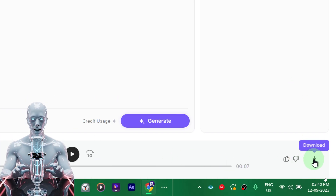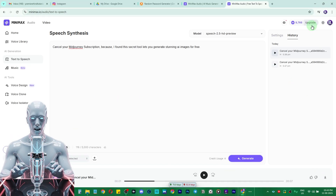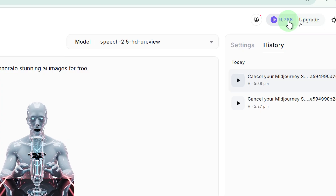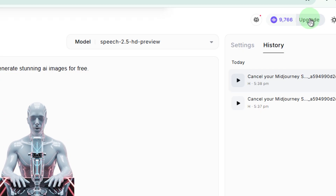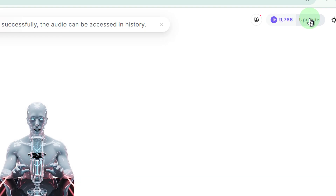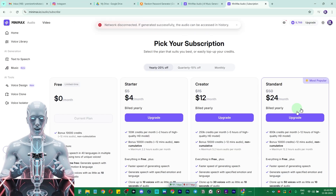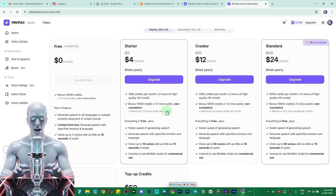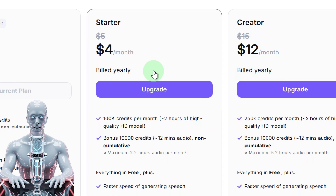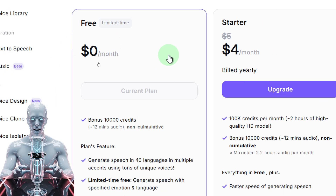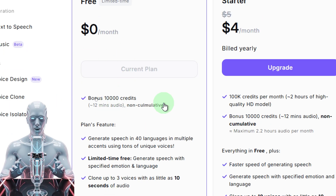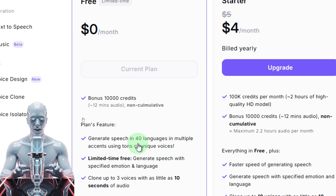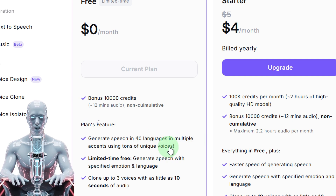You can add more details and download the audio right from here. You can see how many credits it has charged. It gives you 10,000 free credits every month. If you want to upgrade, click on the upgrade option — I'm not an affiliate to them since they don't have an affiliate program, but I'd love to be one. The free plan starts at zero dollars per month with 10,000 credits, and supports speech generation in 40 languages with multiple accents.